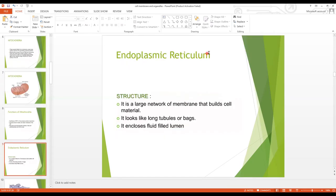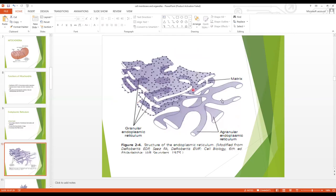The second organelle is the endoplasmic reticulum. It is a large network of membranes that builds cell material. It looks like long tubules or bags and it encloses fluid. The membranes are arranged in the form of bags or tubes. The small rounded structures attached to some parts of this network are ribosomes.